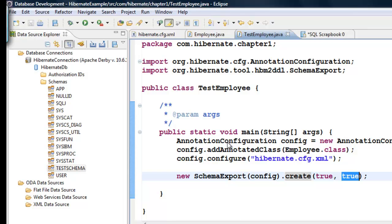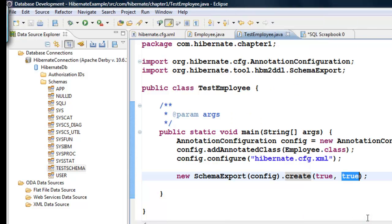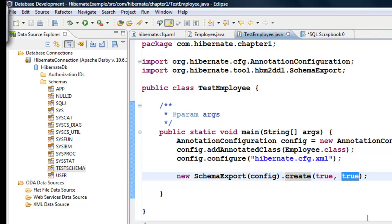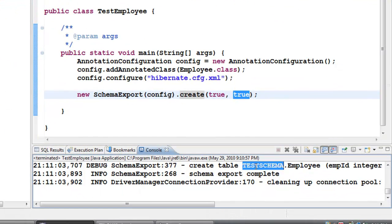So right click run as Java application. See create table you can see that here and create table it says like create schema dot employee and that's what it's done.